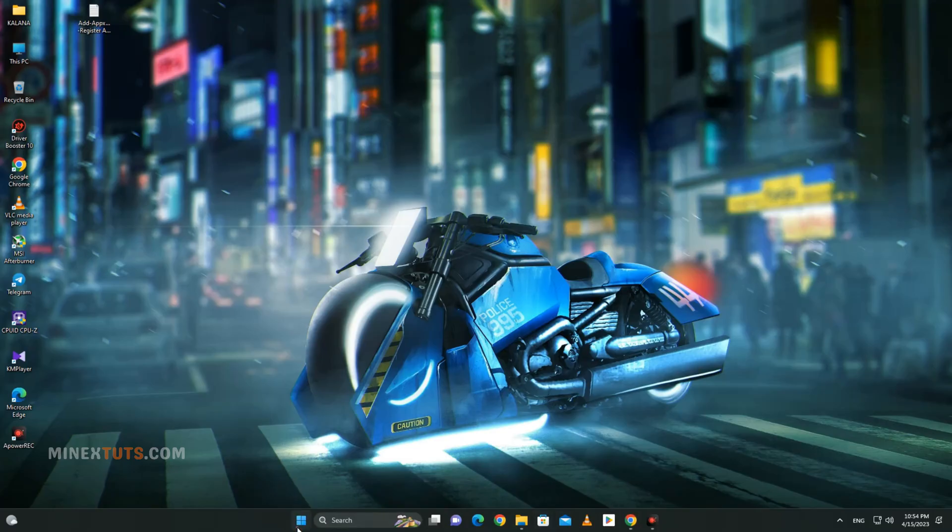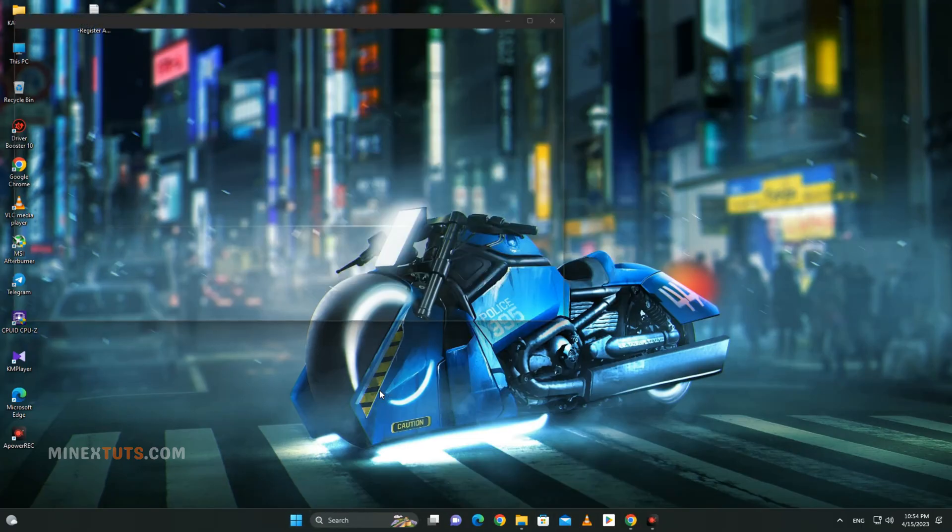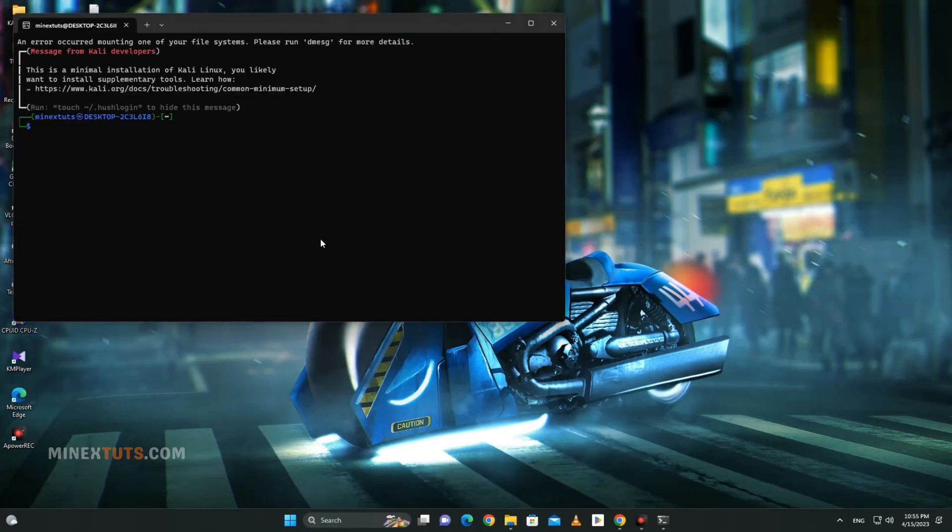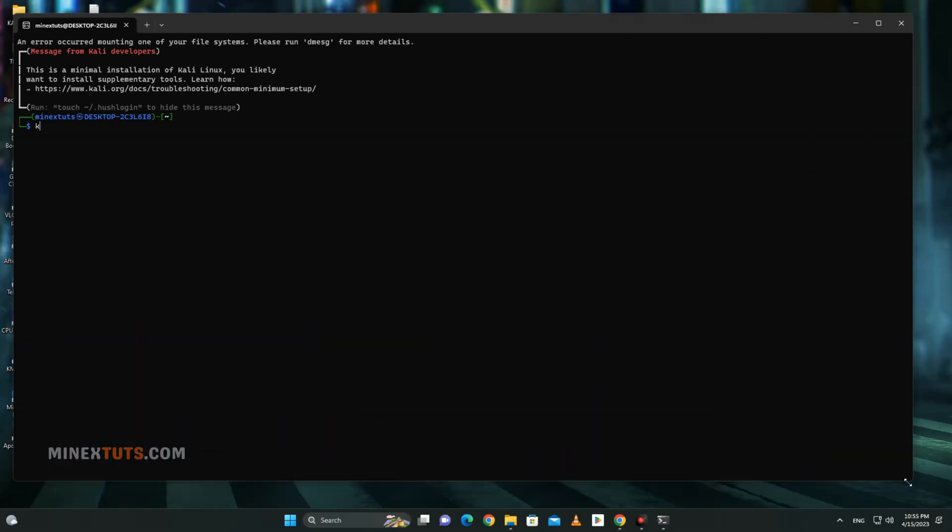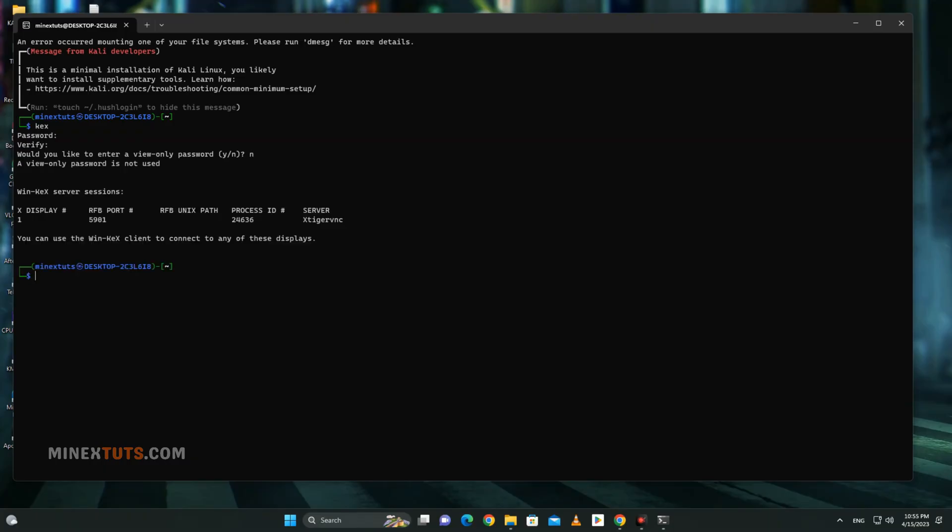To enter the Kali Linux GUI, open the Kali Linux terminal using the app. Then type kex and enter. When you enter it for the first time, it asks you to enter a password. You can enter whatever you want. Then ask if you want this to be set as the view-only password, so type N here. Otherwise, you won't be able to use the Kali Linux GUI.